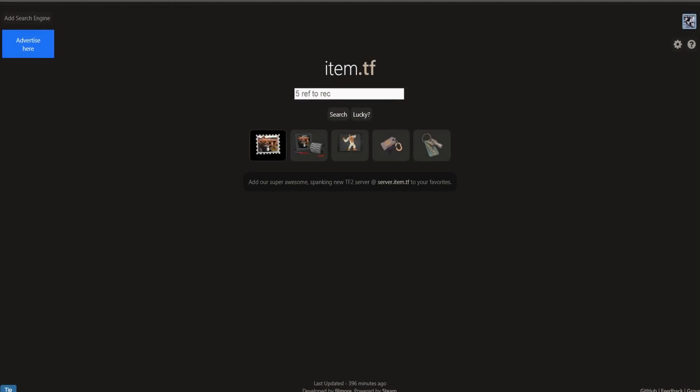Hey guys, GT2King here back today with another video. I came across this TF2 website just by chance, and it's probably one of the most useful sites I've ever seen. It's just really helpful.